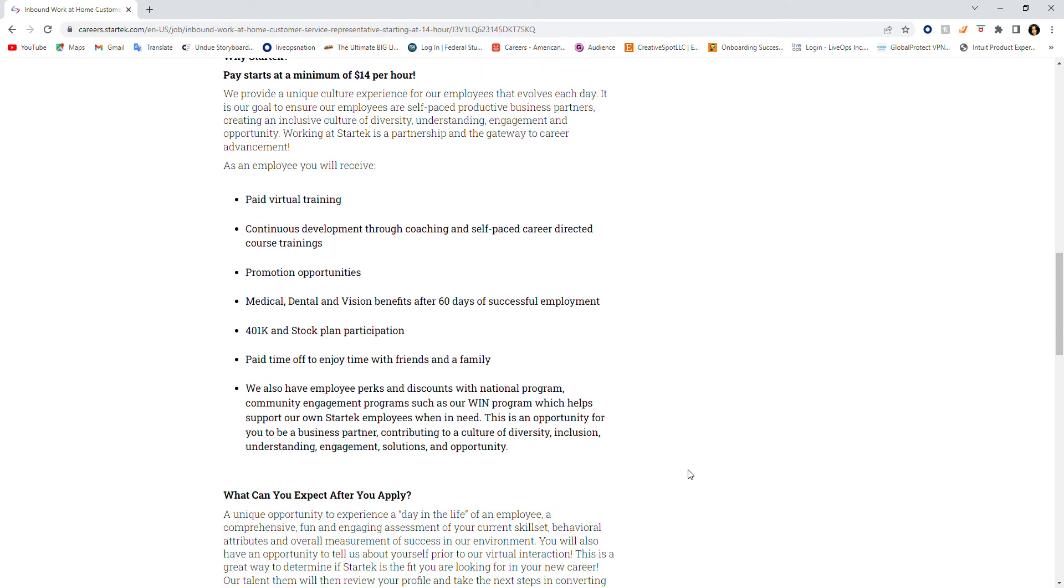Paid virtual training, continuous development through coaching and self-paced career-directed course trainings, promotion opportunities, medical, dental, and vision benefits after 60 days of successful employment, 401k and stock plan participation, which is a plus to me.